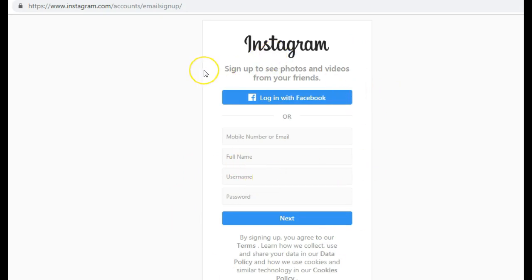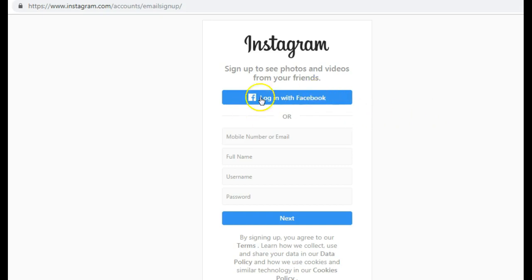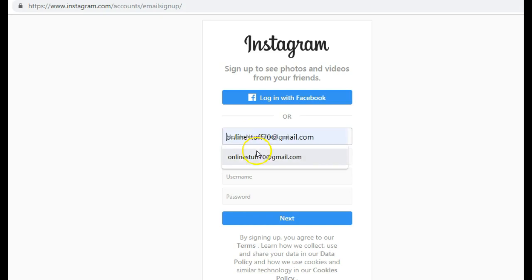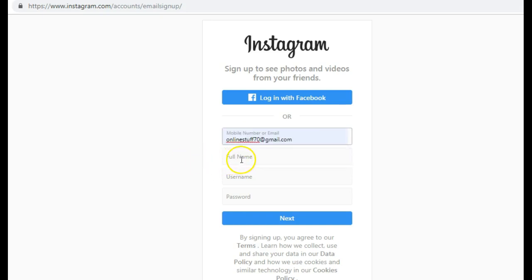To sign up for a new account, it will ask if you want to log in with Facebook or create a new account with Facebook. I would suggest you don't link it with Facebook, to keep this account quite separate. Just fill in the details in the form below — you can use your mobile number or your email address, put in your full name.